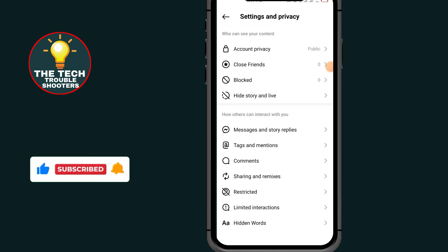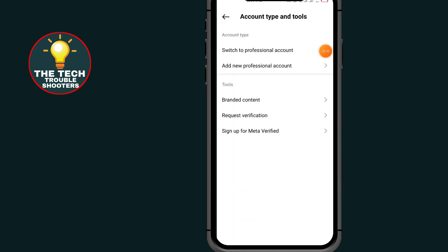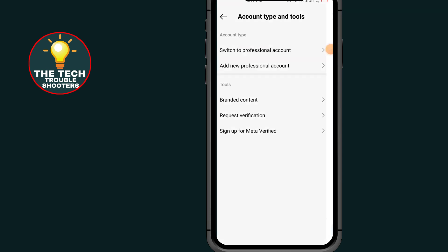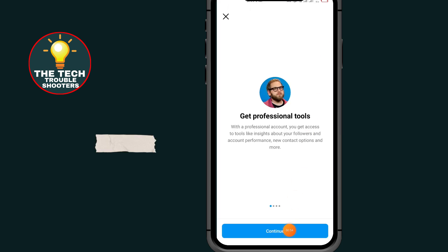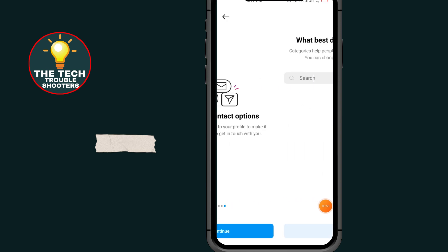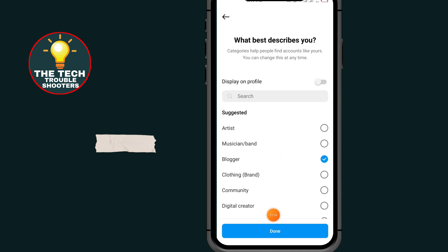Scroll down and tap on Account Type and Tools, then tap on Switch to Professional Account and select it. Tap the Continue button, then Continue again. After reaching this section, tap Choose Blogger and tap the Done button.